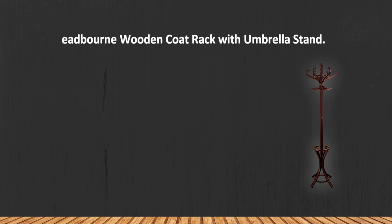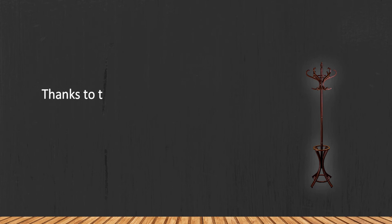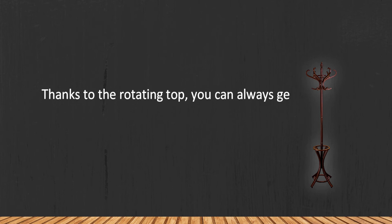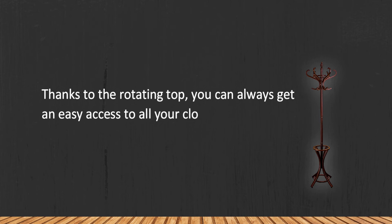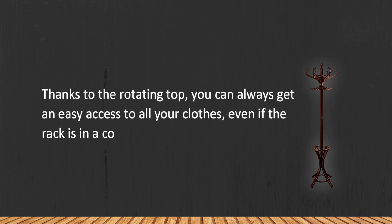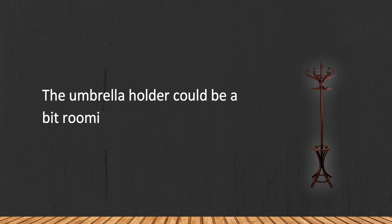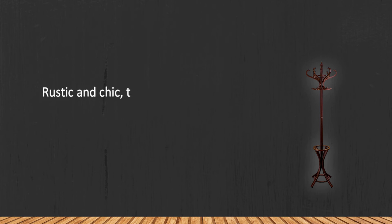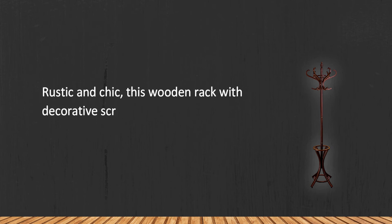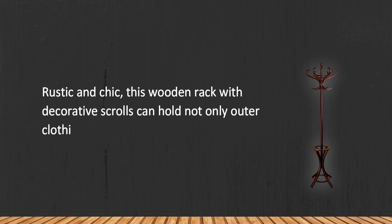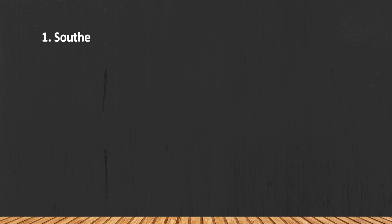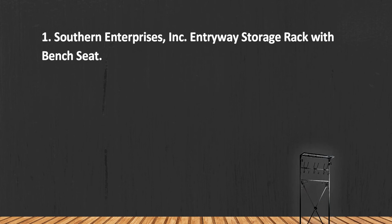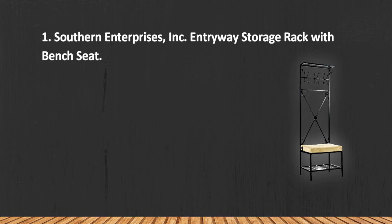Rack with Umbrella Stand. Thanks to the rotating top, you can always get easy access to all your clothes even if the rack is in a corner. The umbrella holder could be a bit roomier. Rustic and chic, this wooden rack with decorative scrolls can hold not only outer clothing but umbrellas as well. At number one: Southern Enterprises